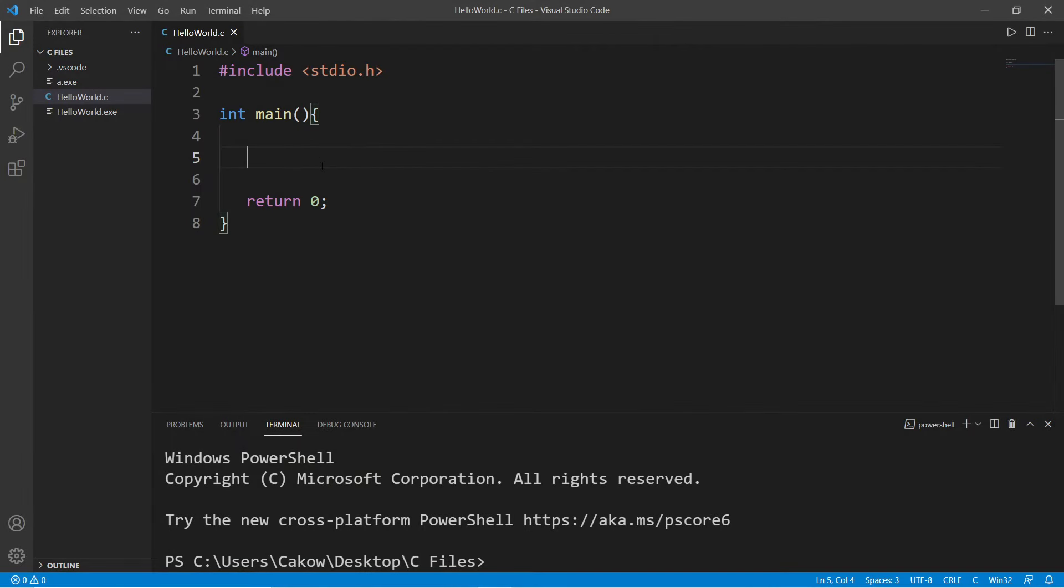Hey, what's going on everybody? I thought in this video we could create a simple calculator program in C for practice.